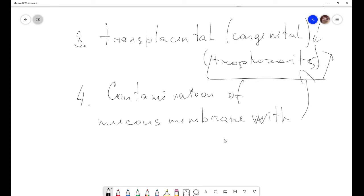The second form is acute symptomatic toxoplasmosis, which presents as an exanthematous form with typhus-like fever and rash, a lymphatic form with enlarged lymph nodes, liver, and spleen similar to glandular fever, or a cerebrospinal form with meningoencephalitis. In the acute form of toxoplasmosis, a human can also lose their eyesight and go blind.